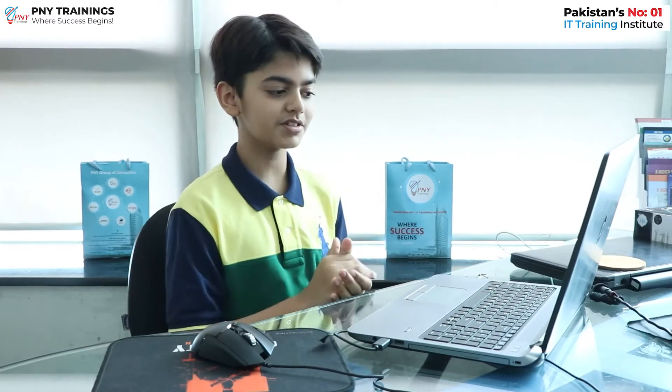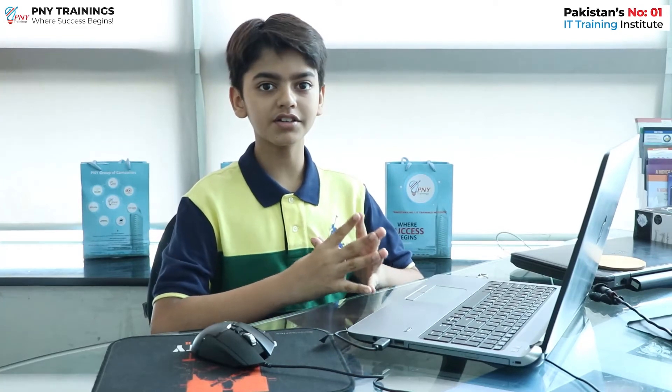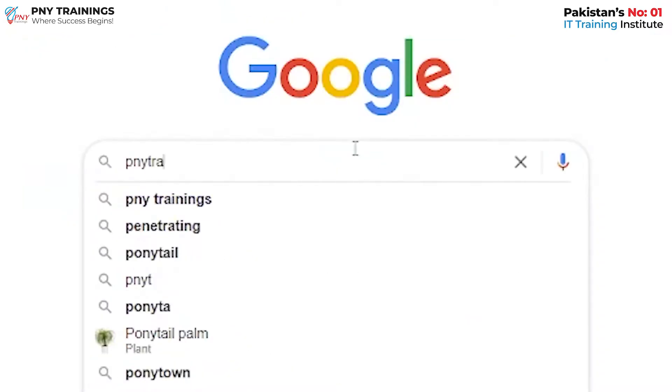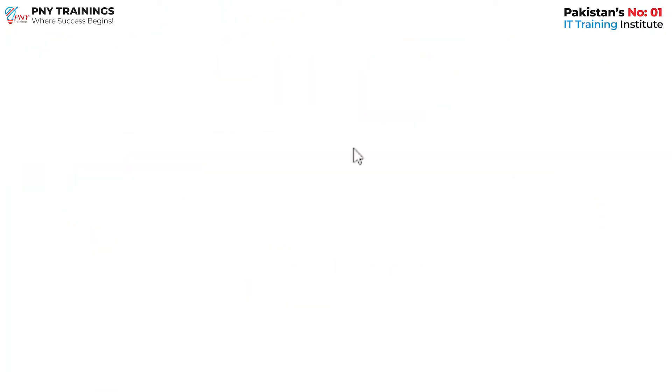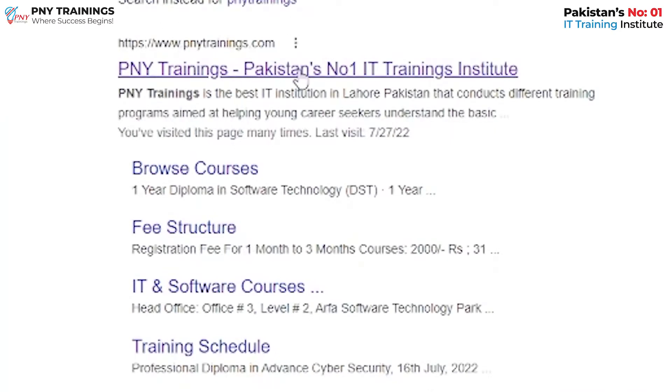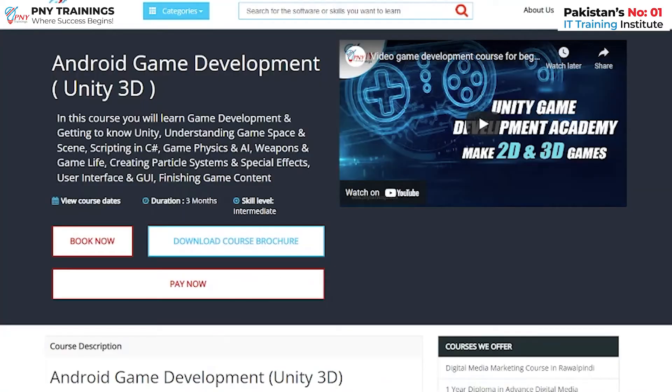I am in love with gaming — it is probably my number one hobby. My dad was aware of the fact that I enjoy this a lot, and he really likes the subject of IT. So he recommended me to take a course in game development. When I searched it up, I found that PNY was number one in Pakistan for game development courses.